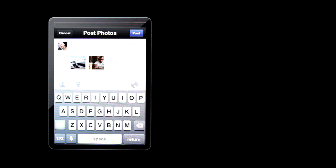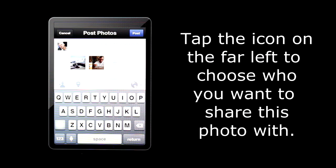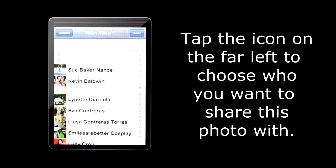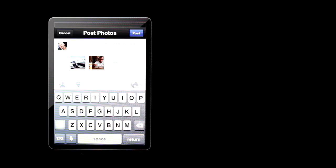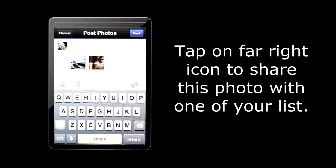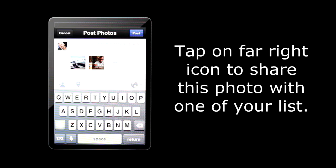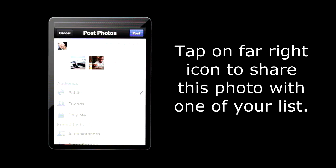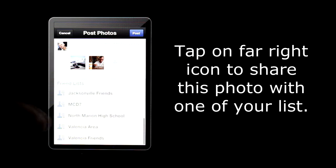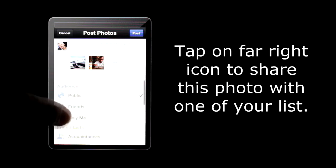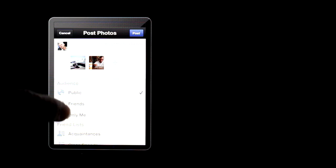There are three icons below the photos. Tap the icon to the far left. Choose who you want to share this photo with. Or if you want to share this photo with one of your list or a group, tap on the far right icon. Swipe through your list and choose one of your list or audience. I'm going to choose friends.